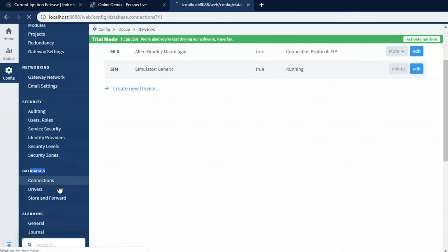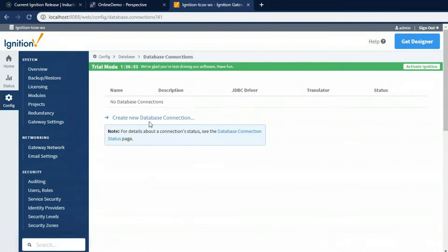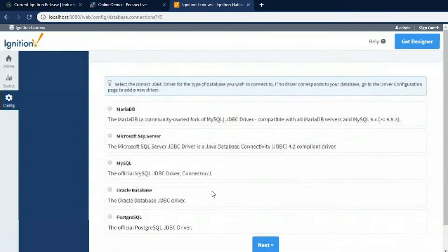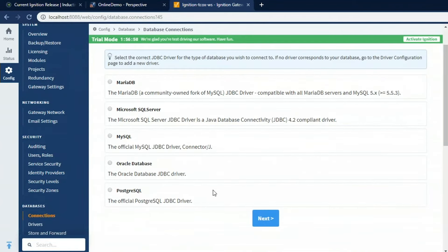So what we do is install a database of our choosing and then connect Ignition to it. And for that, we go to Databases Connections, and we can create a new connection to MariaDB, Microsoft SQL Server, MySQL, Oracle, Postgres, whatever database you'd like. And we can connect to one or more databases.